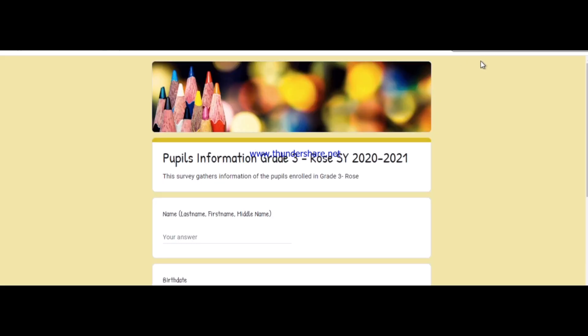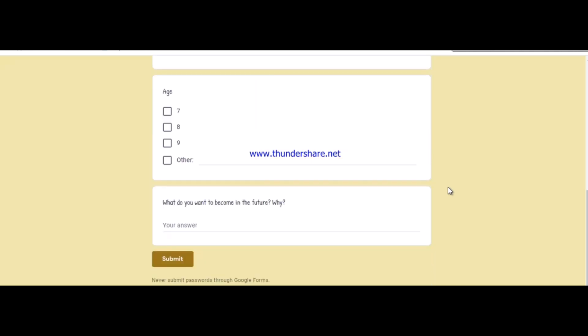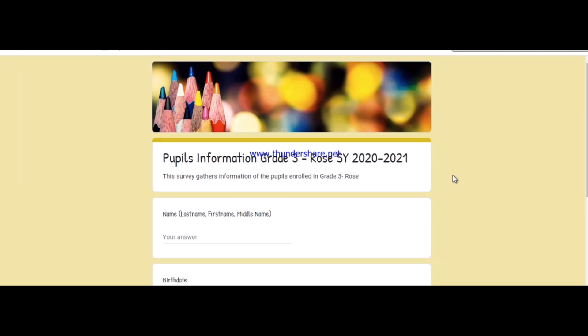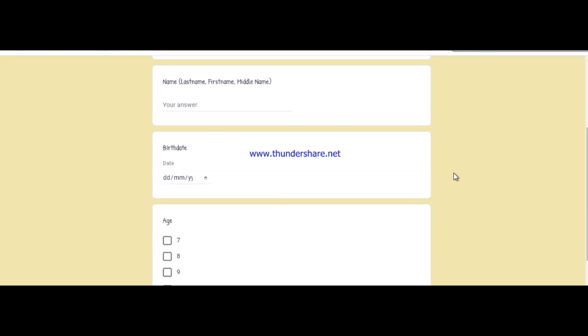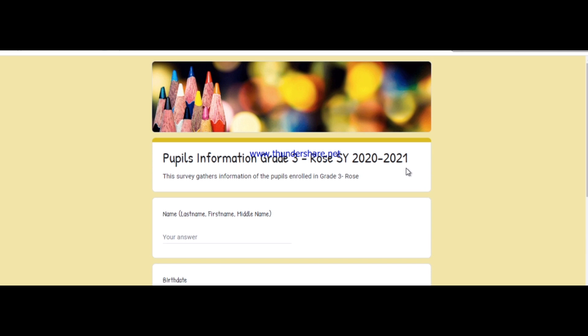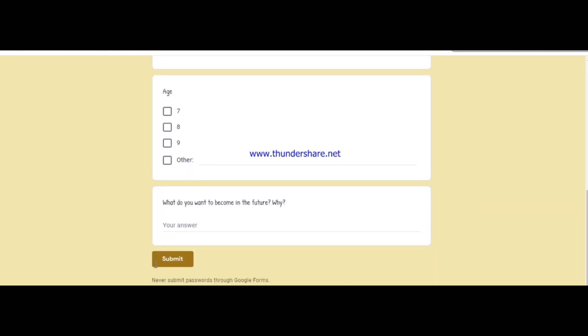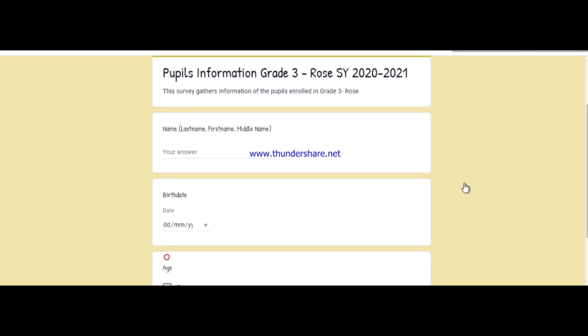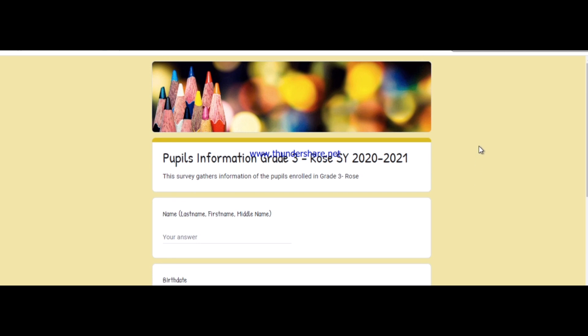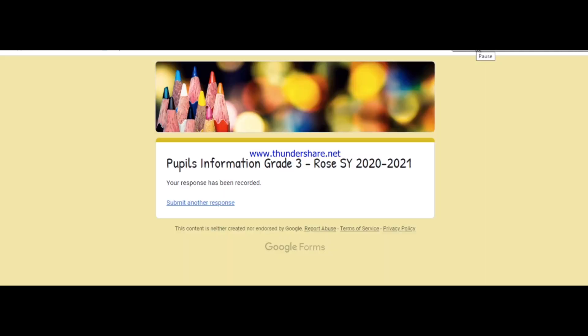That's it — just simple steps and a very easy procedure on how to make an online survey, form, or quiz. It's very easy, just follow the procedure. Until our next video tutorial, this is Charlis of the End Lights Diaries. Don't forget to hit the like button, share, and subscribe. Thank you for watching.